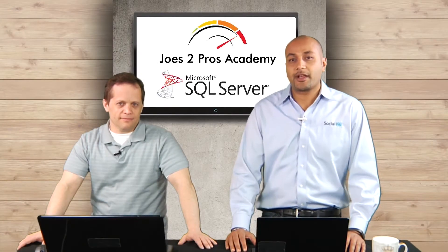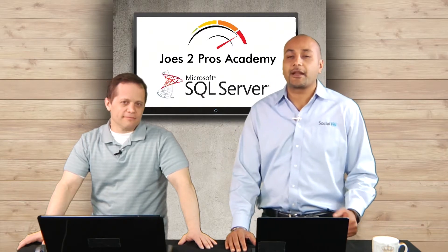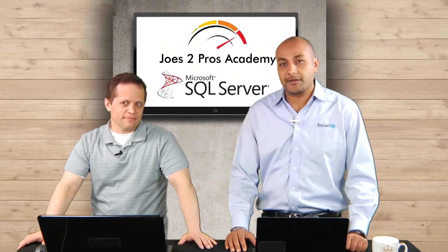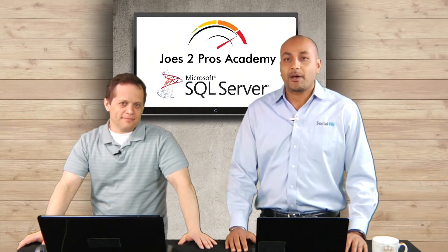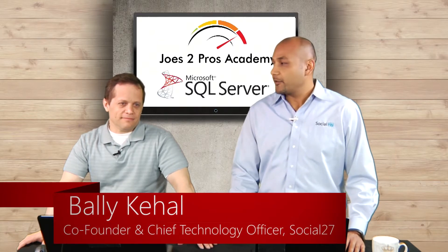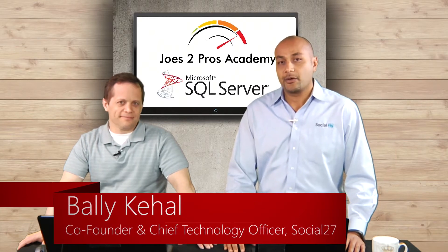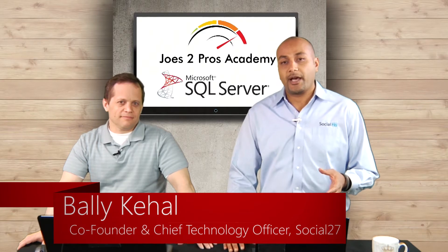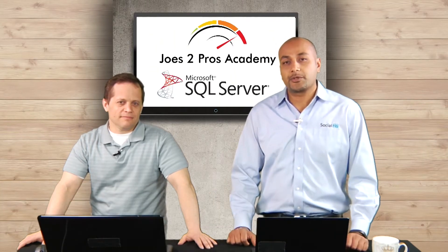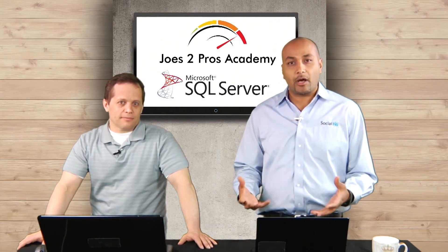Hey everybody, thanks for joining us for a Joes 2 Pros Academy SQL Server Unlocked series. My name is Bali Kahil. I have Rick here with me. This series came up by our users on Joes 2 Pros Academy who wanted to know about certain topics.